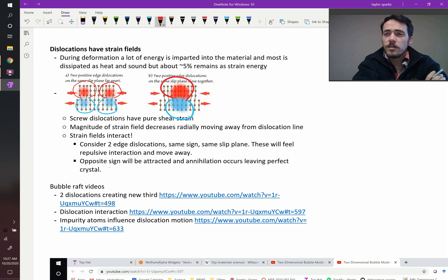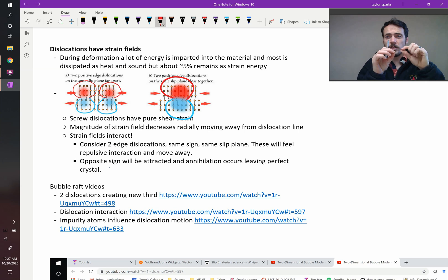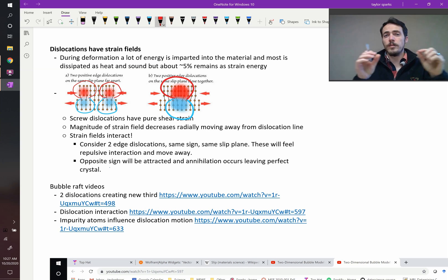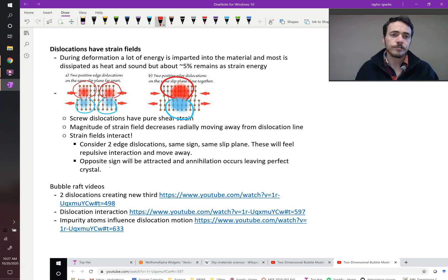Therefore, dislocations of the same sign that are right next to each other repel one another. They're going to repel one another.